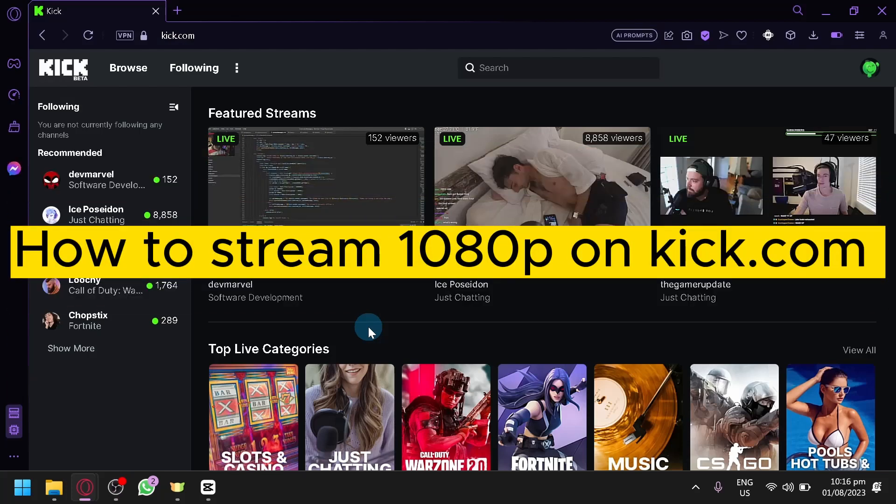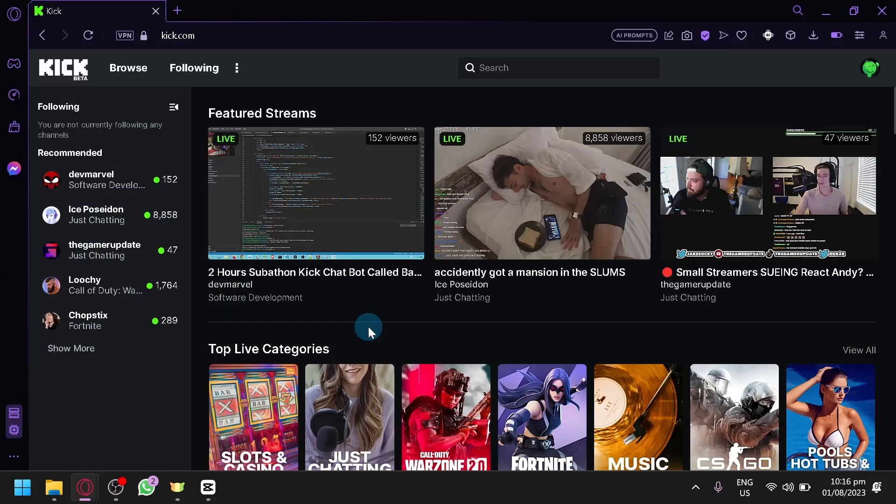How to stream 1080p on Kick.com. Hello guys and welcome to today's video. In today's video, I will be teaching you how you can start your stream on Kick.